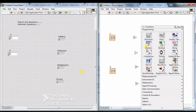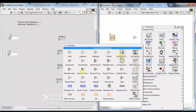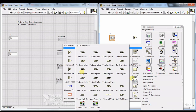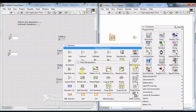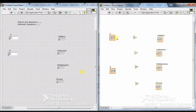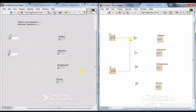You can see a number of different functions: quotient, remainder, conversion, increment, decrement, square root, and more. Now connect these functions in the Block Diagram. I am giving the inputs A and B for addition.